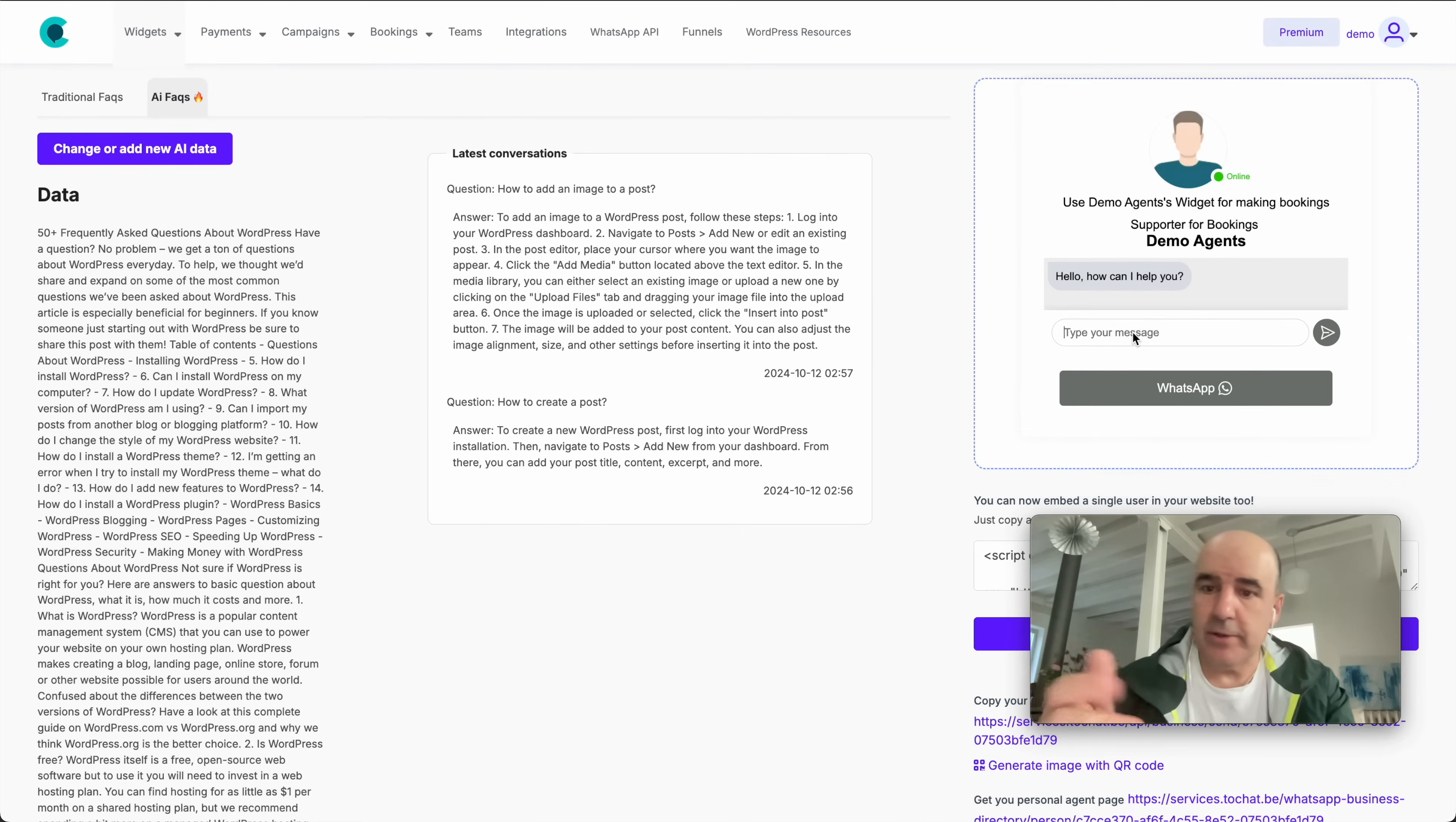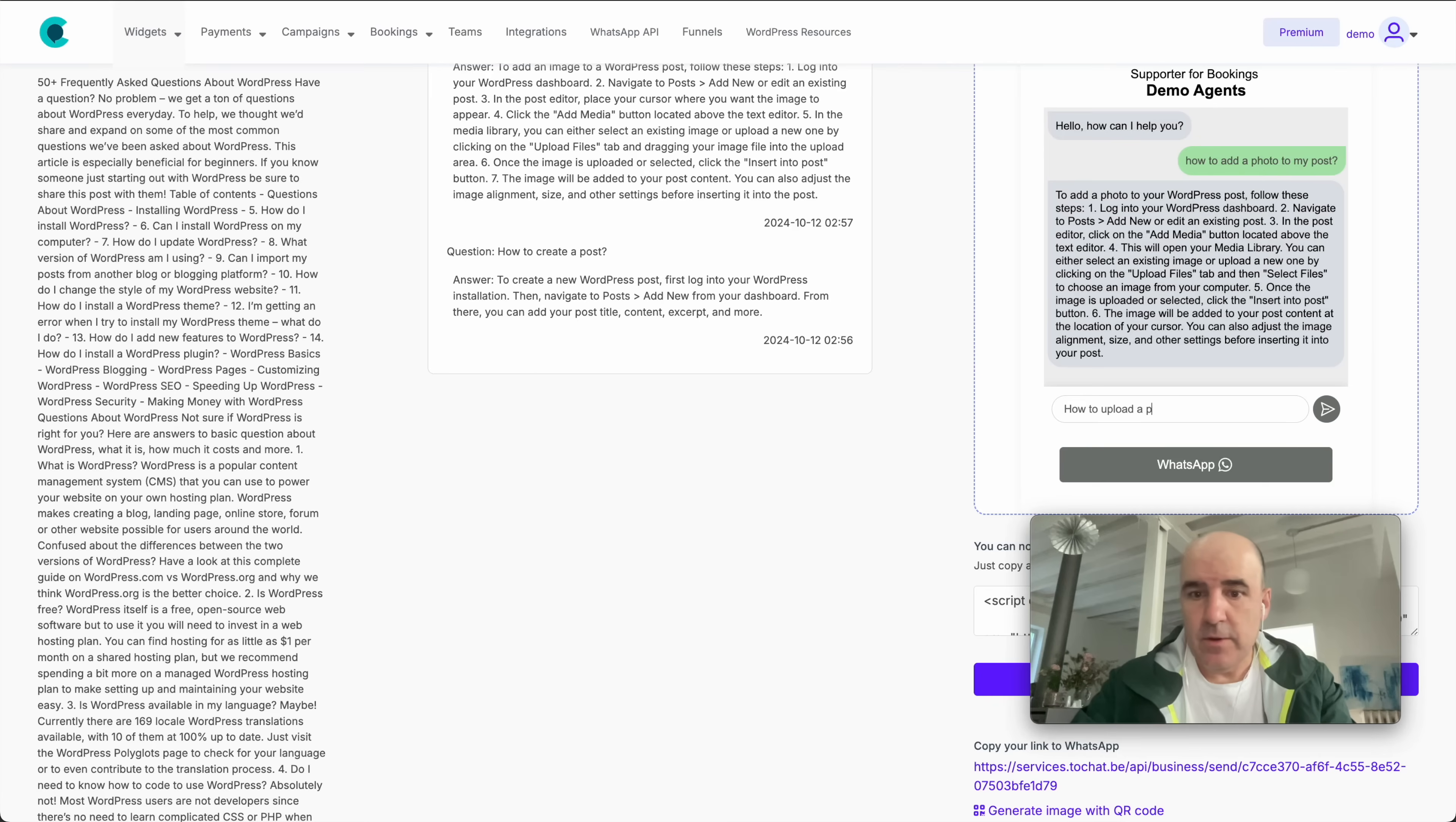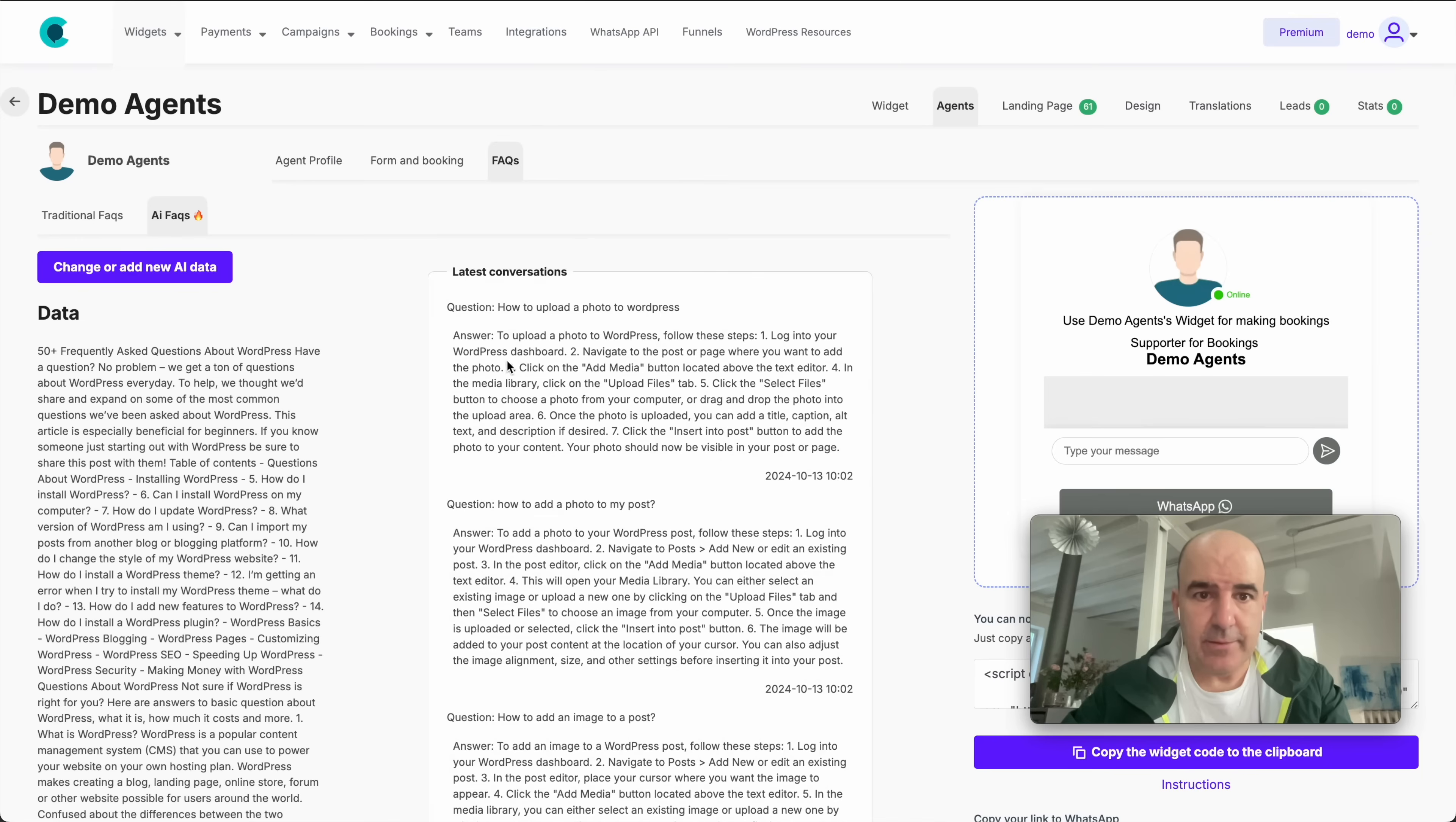So this is the data. So when the user comes here, how to add a photo to my blog? Now the bot is going to reply. And the user is going to understand how to do it, how to upload a photo to WordPress. So I think this is the best way for you to provide support to your users.